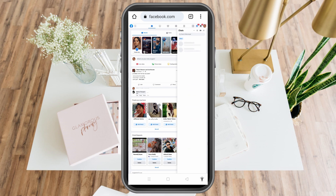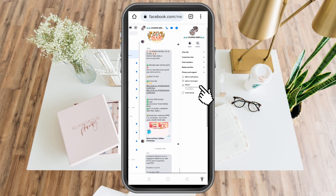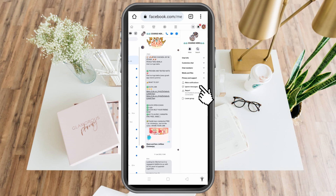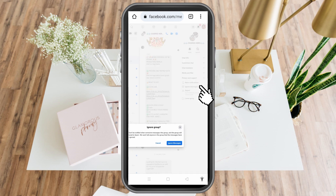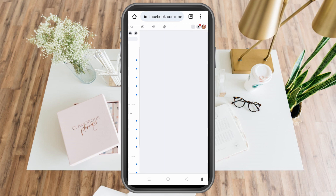Tap that group chat and you'll see an option beside it that says Private and Support. Tap that, and you can see Ignore Messages. Click Ignore Messages and this group chat will be ignored.